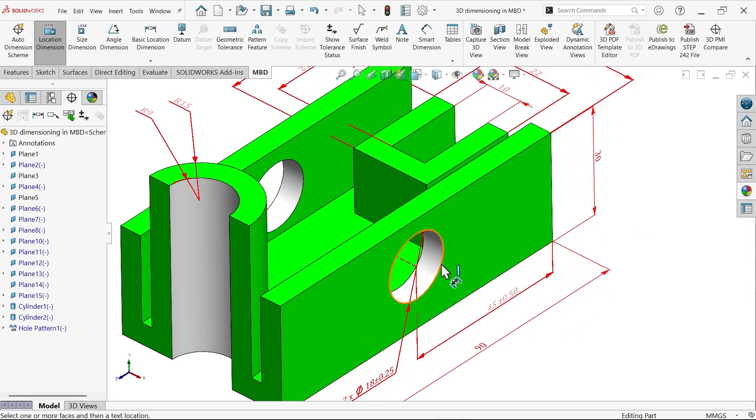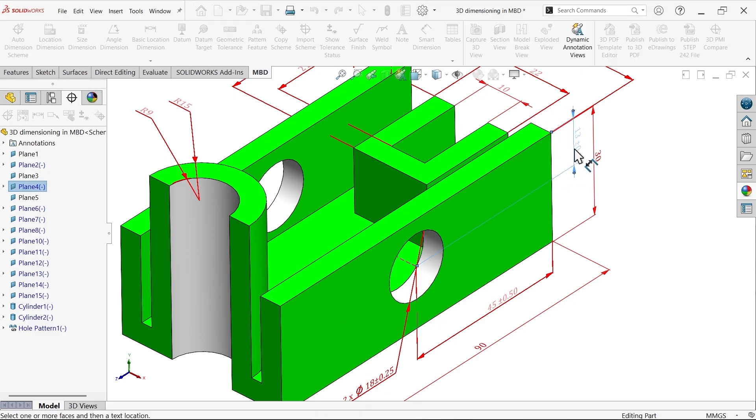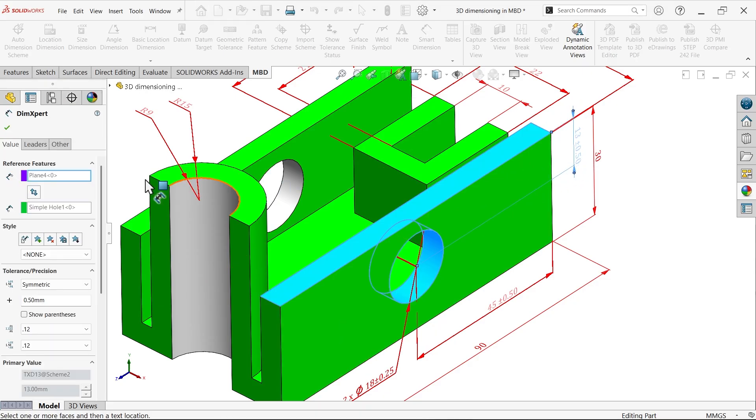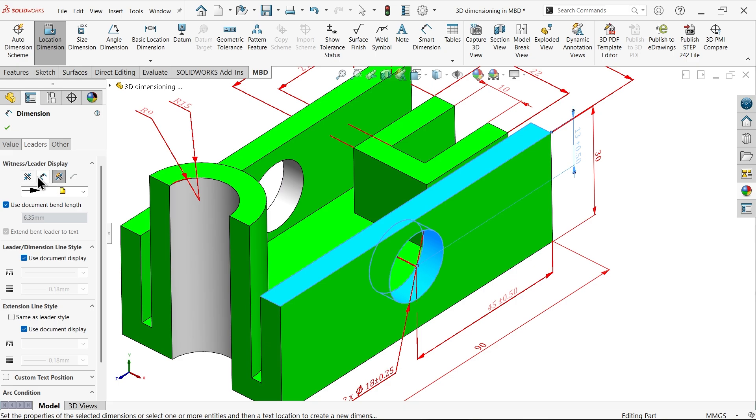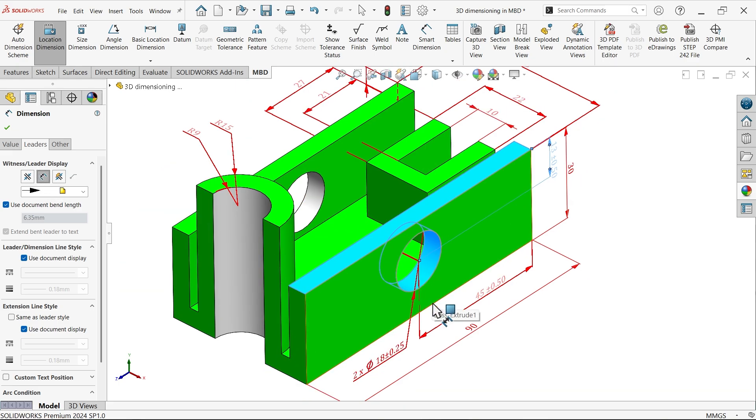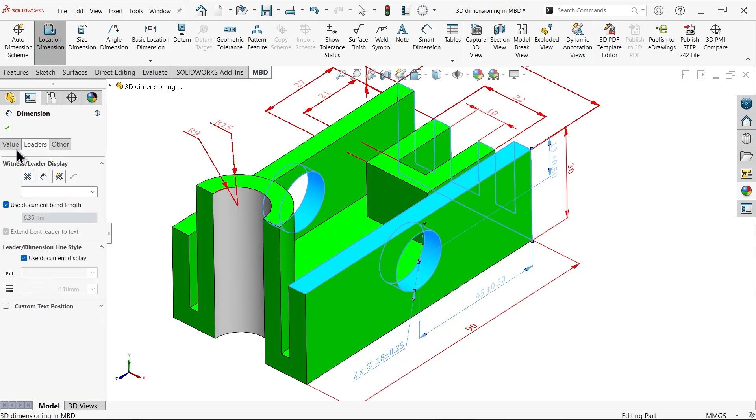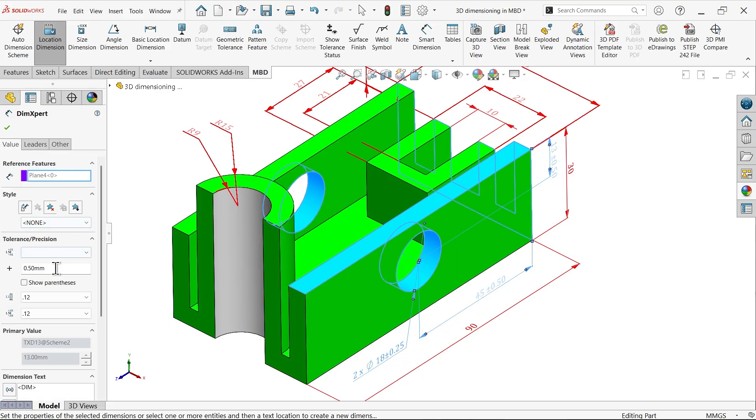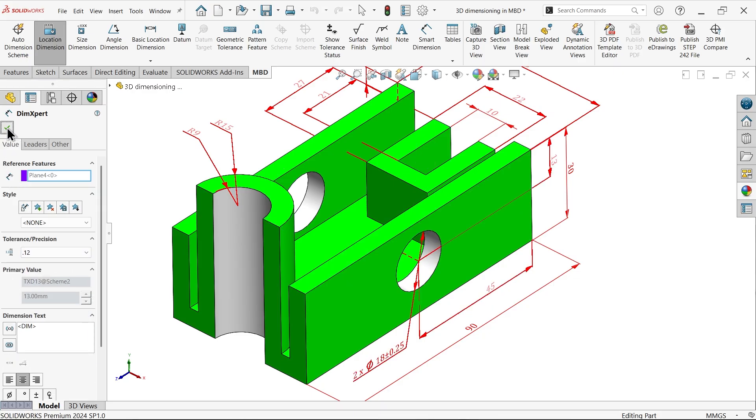Again select the circle and select this upper line. Go to leader, leader and here choose inside. Similarly, I am going to select all three values. Type none.